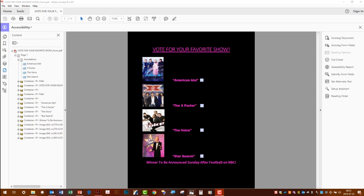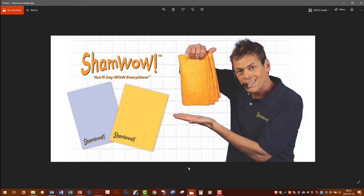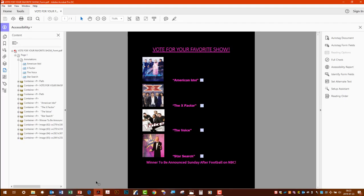There's times like those you really wish you had an Accessibility ShamWow. But there's good news. You do have one. It's called the redaction tool.